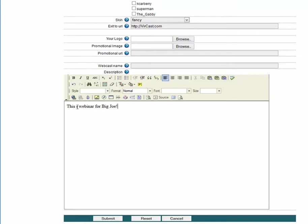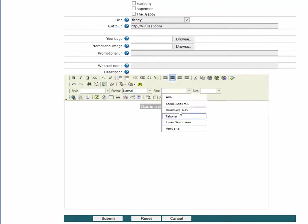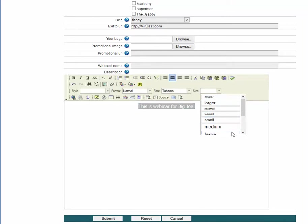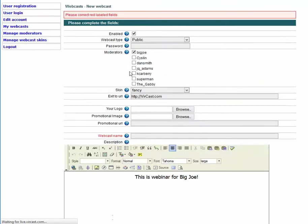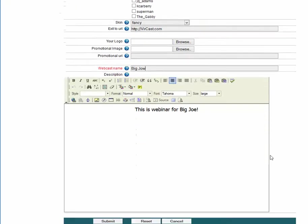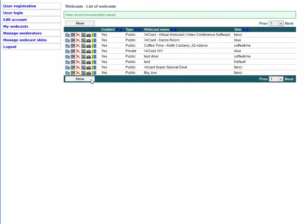This is a webinar for Big Joe. You can do a whole bunch of things in here — center the text, increase the font size, or change the font to Large. There we go: 'This is a webinar for Big Joe.' Click Submit. I forgot to put in the webcast name — we'll call the webcast name Big Joe and click Submit.